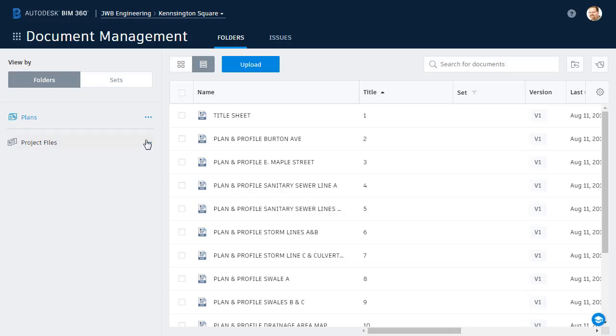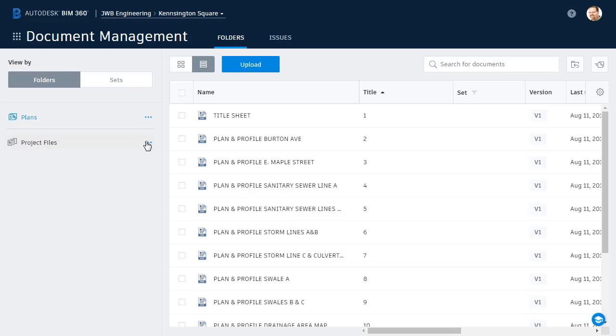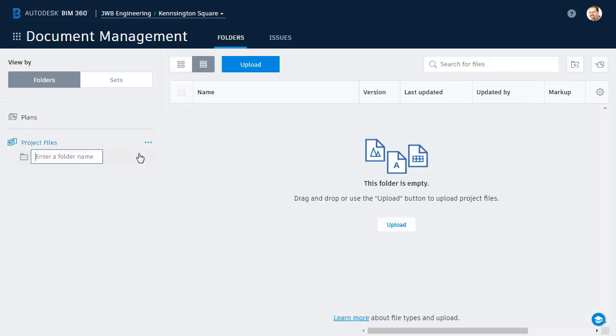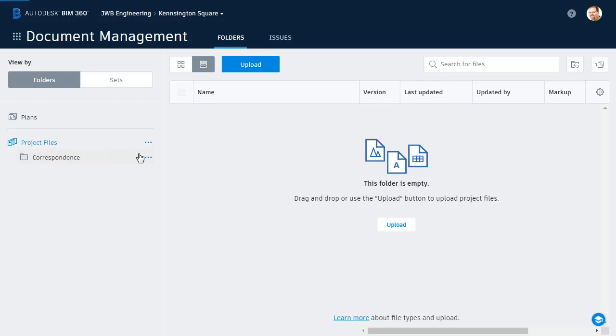To add a folder, I can click the ellipsis button next to the folder name. In the menu, I'll choose Add Subfolder. I'm going to call this one Correspondence, and I'll press Enter.